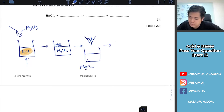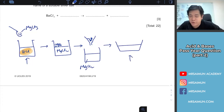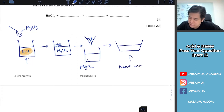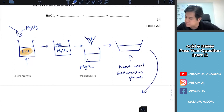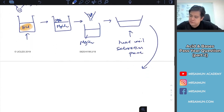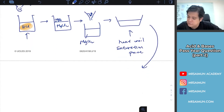Then you put it on the evaporating dish and heat up until saturation point. So the keyword here is 'saturated' - heat until saturation point. Then crystals are formed.